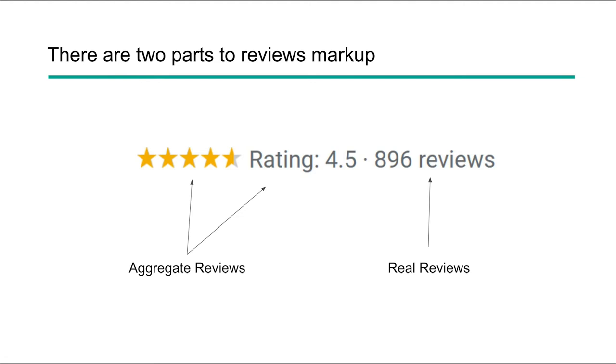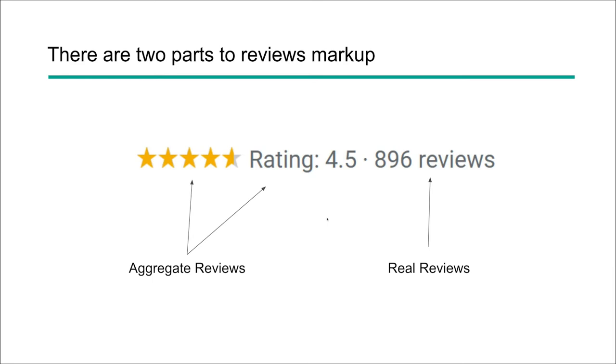So in order to actually get these stars to show up within your search listings, you need to have two pieces of information. You have to have both aggregate reviews as well as real physical reviews to mark up. Now a lot of people will go ahead and put aggregate reviews into their organizational markup or maybe one of their services or products, but they won't mark up real reviews. And in that case, you're not going to see this star rating show up. They need to have some actual reviews to verify the rating that is also being claimed within the aggregate review rating.